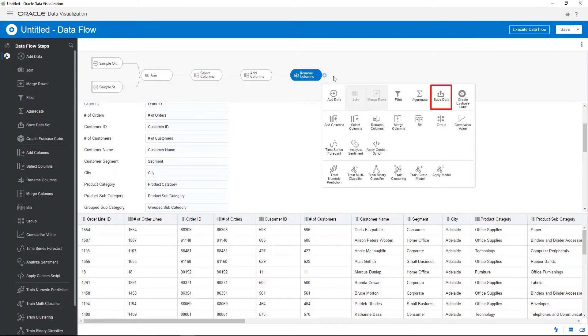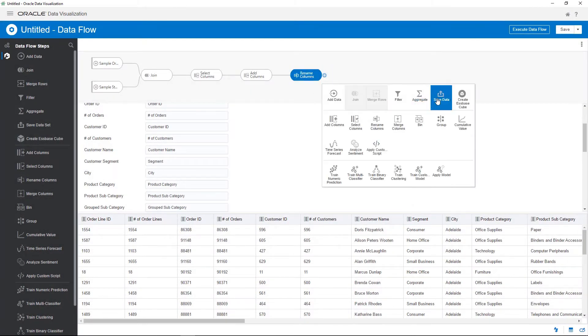Add the final step to save the data. Name the data flow and save it for use later in reports.